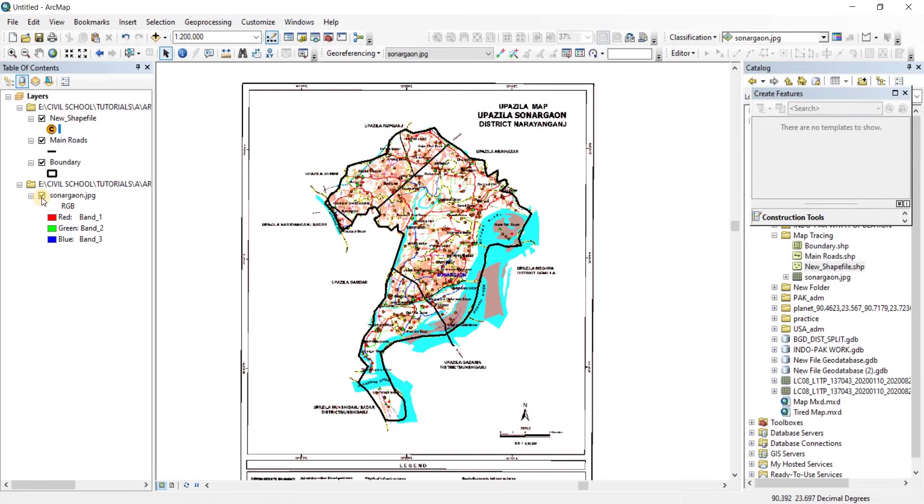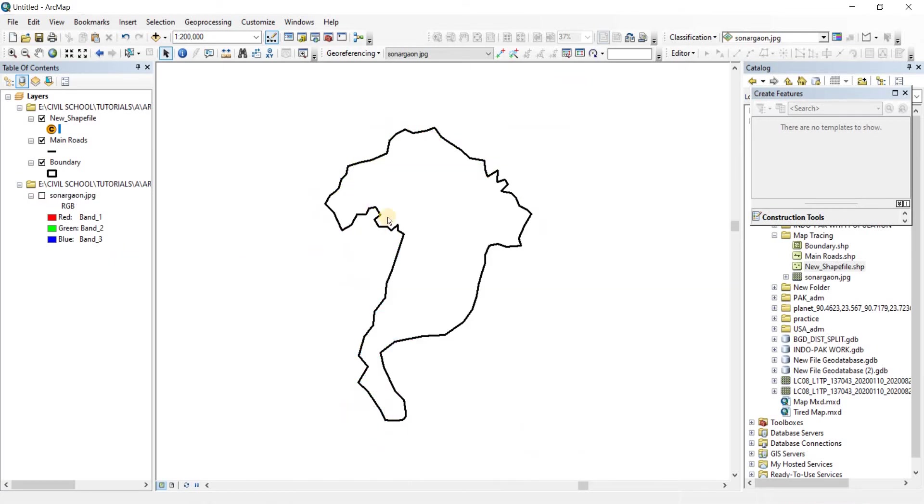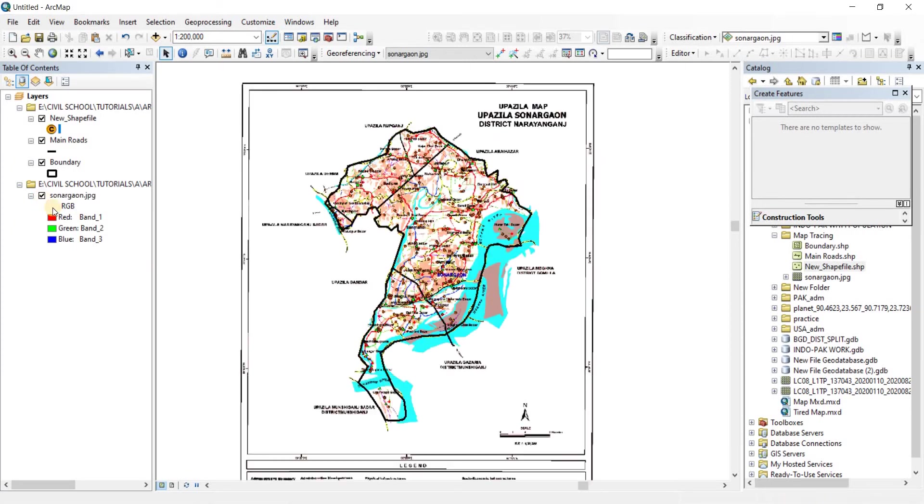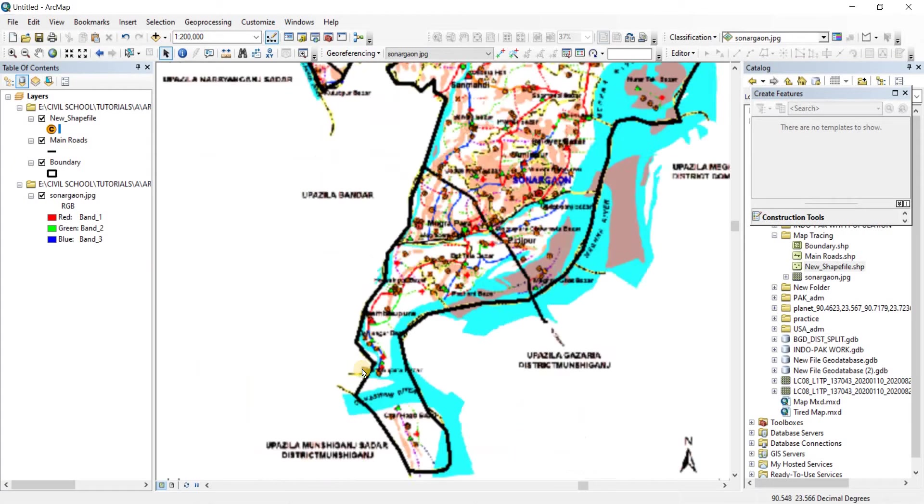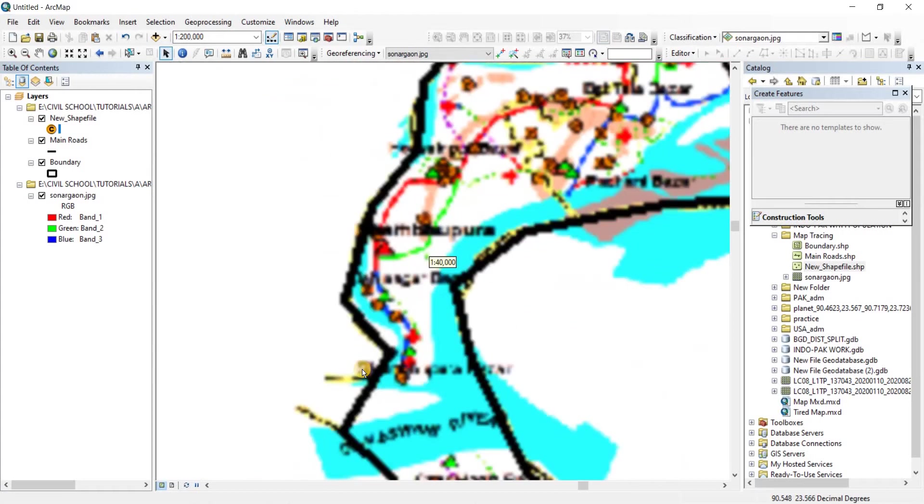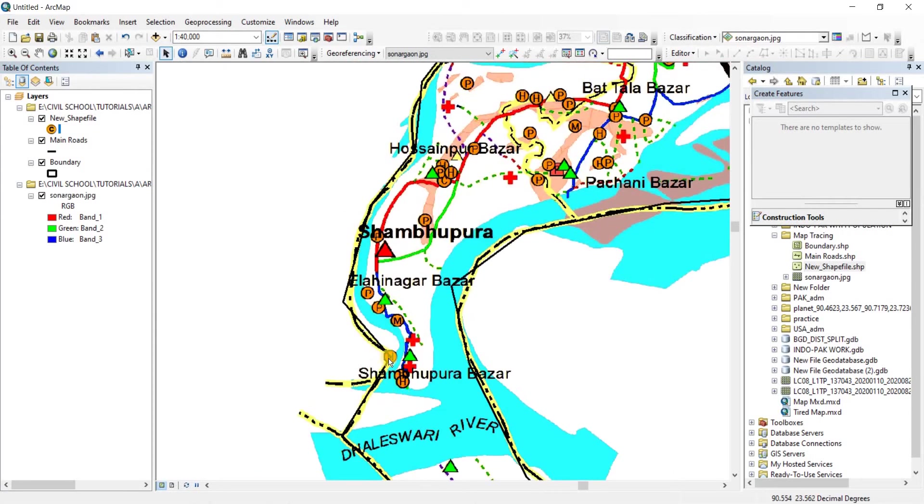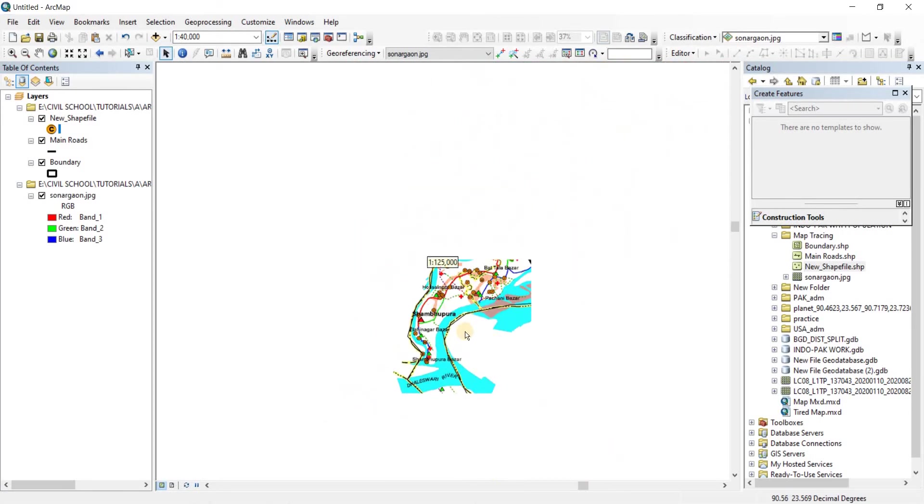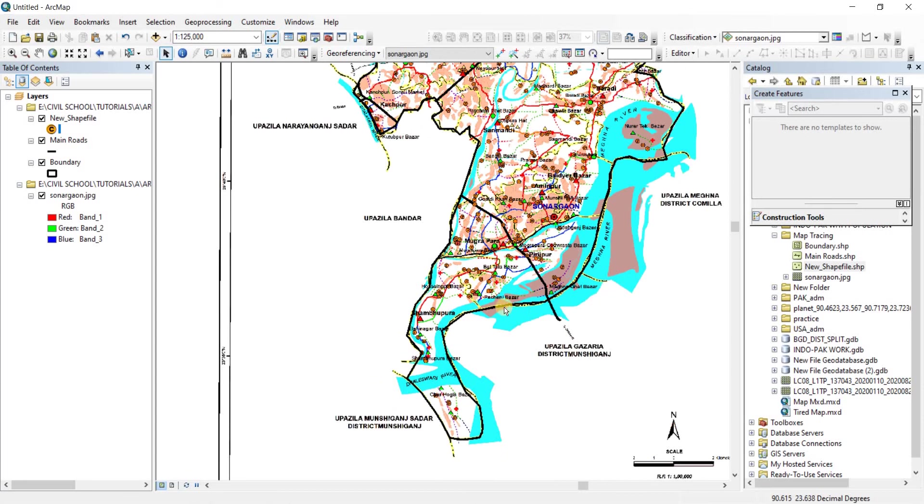So when I uncheck the Shonar Gal JPG, there we have the boundary shapefile. As you can see, it is very sloppy work because it is just to show you. When you will be making it, make sure you take a lot more points to make it more accurate, alright?